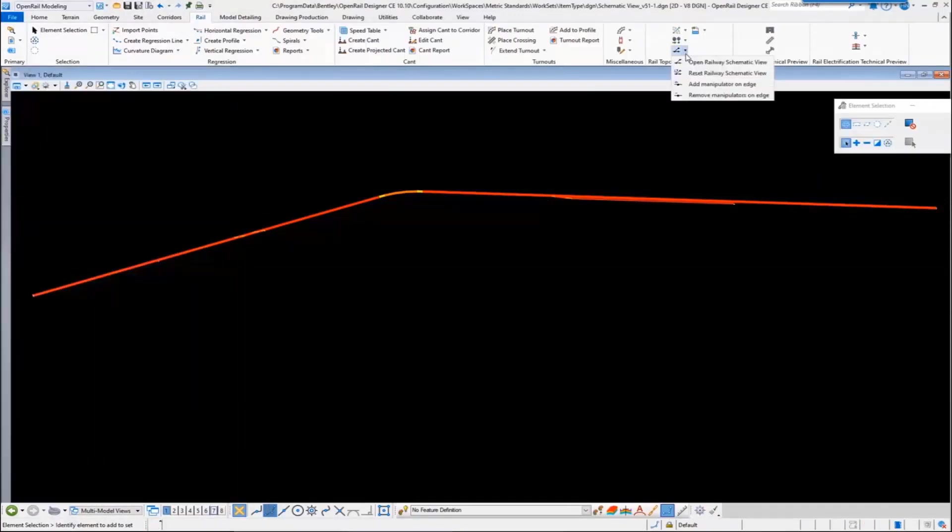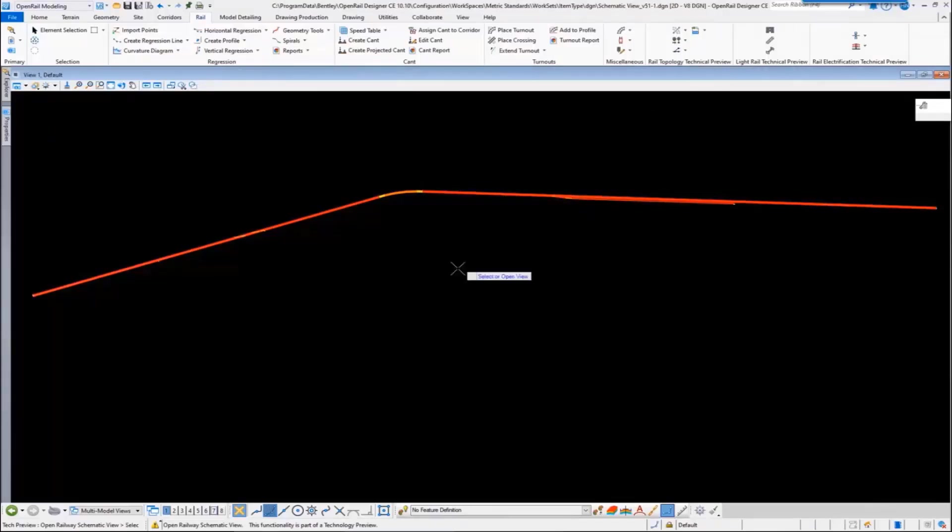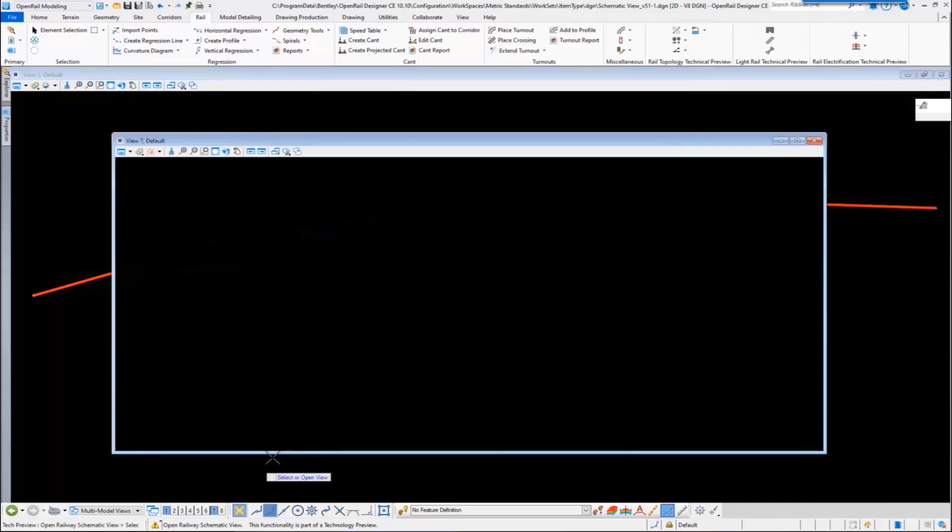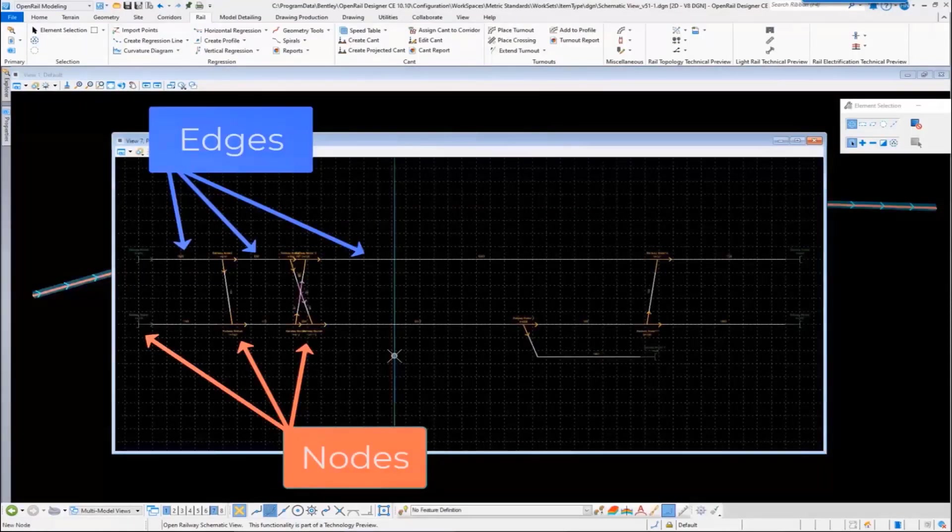From here on, we can create the schematic view. We select the geometry, open up a new view, and can display the schematics. It's made up by nodes and edges.